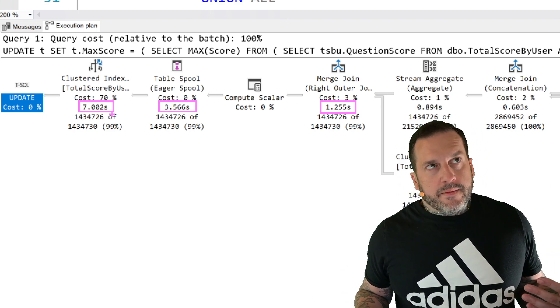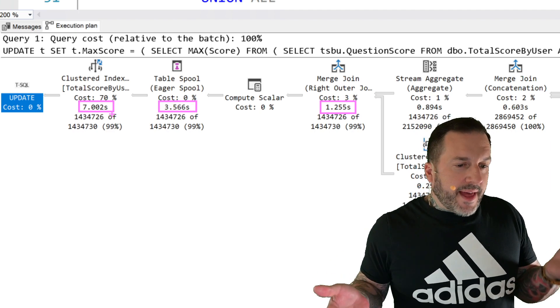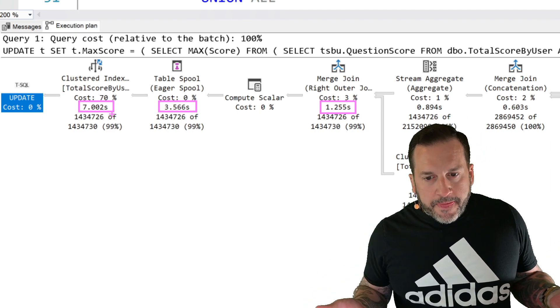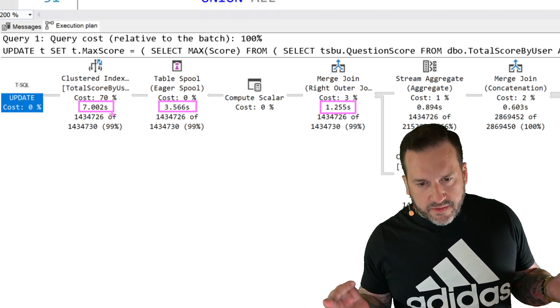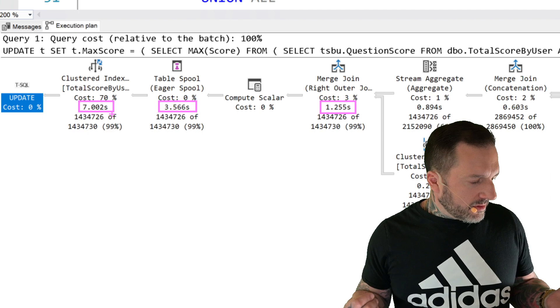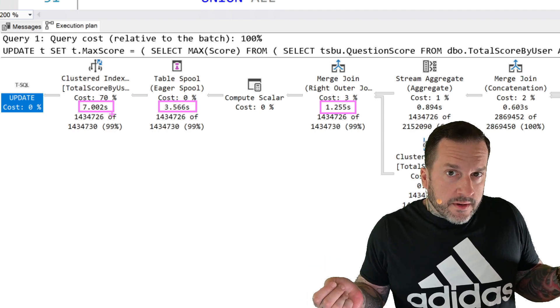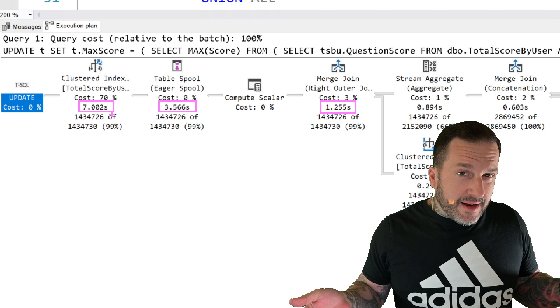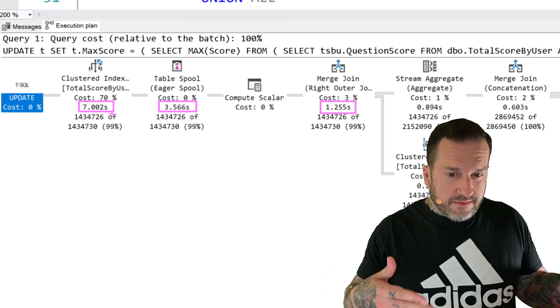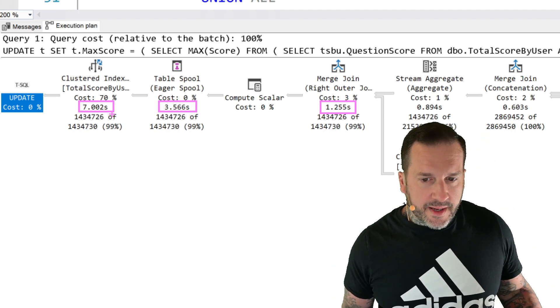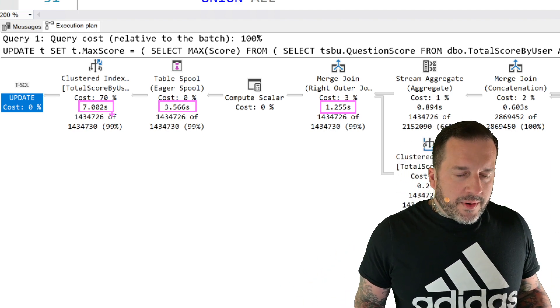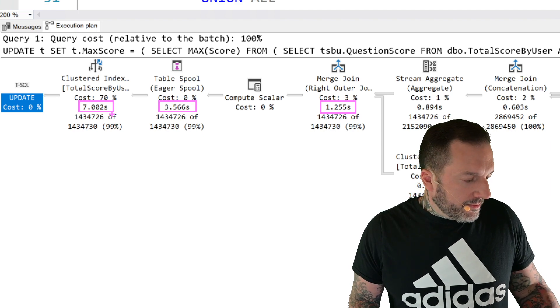And let's see, 3.5 minus 1.2, that's about 2.3 seconds inside this eager table spool. And then we have another 2.5 seconds doing the update. Which, you know, doing the update, I do expect that to take time. You know, we are updating 1.4 million rows. So I expect that to take a little bit of time to do the update. But what I don't love is that eager table spool.